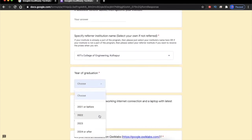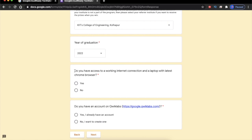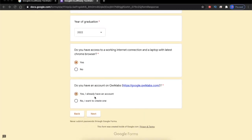Enter your year of graduation. There is a question asking whether you have access to a working internet connection or laptop — select Yes. In the last section you can see two options: either you have a QuickLabs account or you don't. However, there is also a third case — if you already have a QuickLabs account and have completed some quests or labs before registering, those QuickLabs skill badges or quests won't be considered in this program. So I suggest creating a new QuickLabs account for this program.